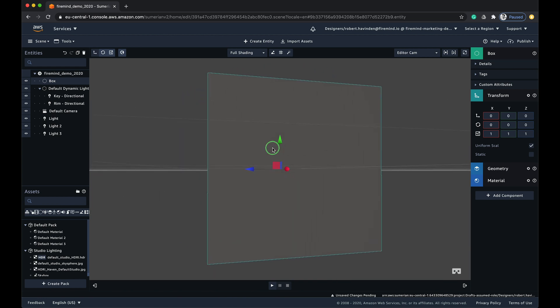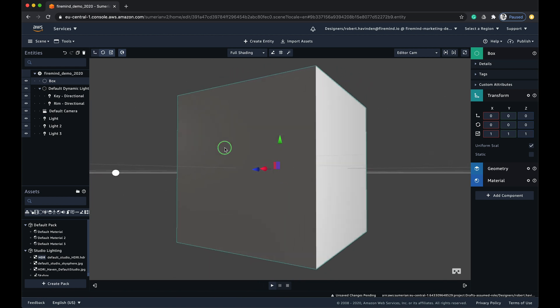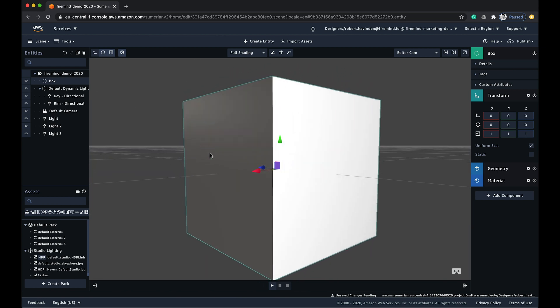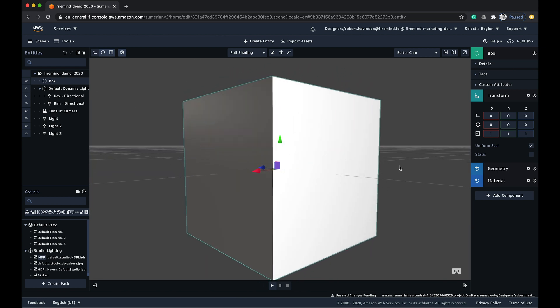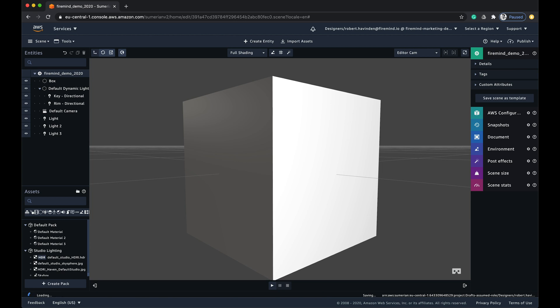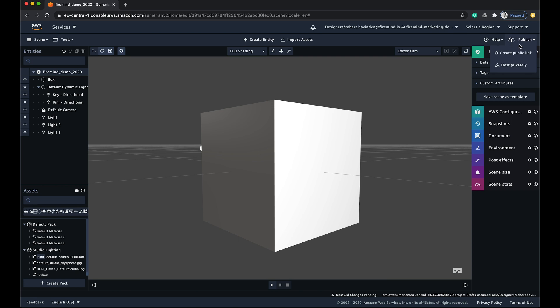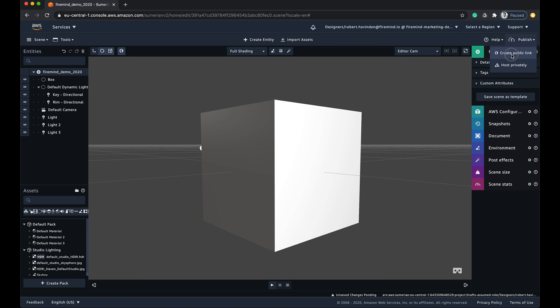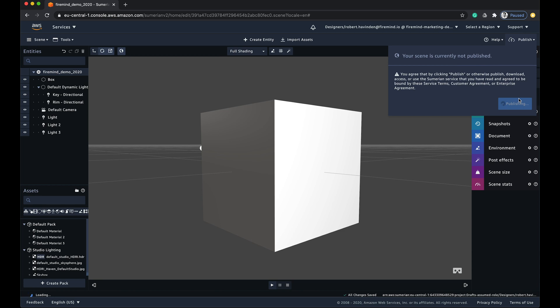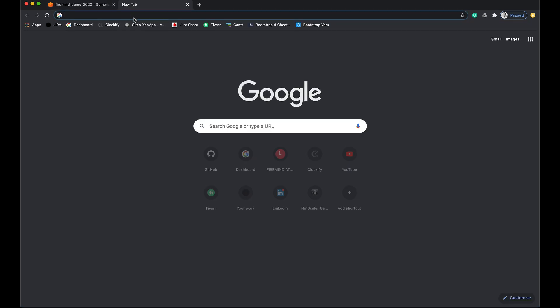Once you're happy with your scene setup, we can publish the scene. Let's create a public link so we can embed it for use on other sites. Simply head up to the top right of the Sumerian dashboard and click Publish and select Create Public Link. Once you have confirmed, you will receive a new URL to go and view your scene in the browser with full 3D interactivity.